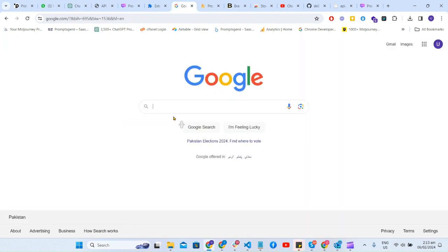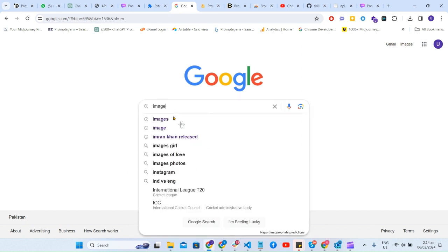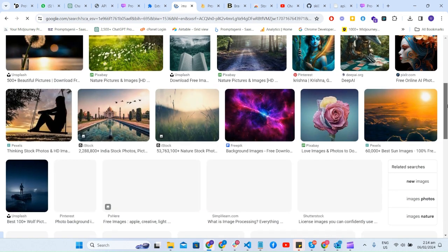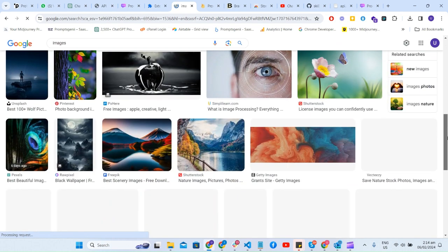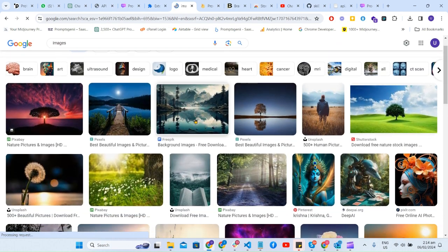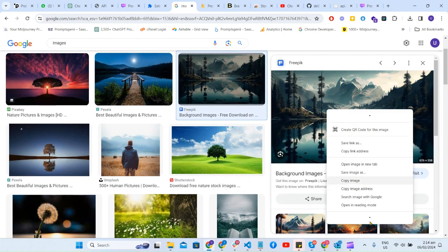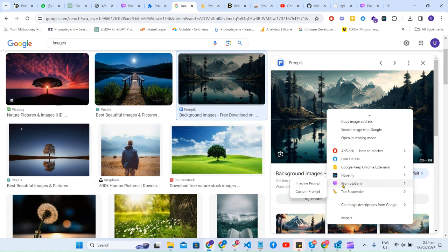One other cool feature that we recently released: we have images available, and you know, if you want to ask any questions from the images, you can right-click on an image and go to Prompt Genie. There are two menus available — one is called Imagine Prompt and another is Custom Prompt. Imagine Prompt creates a prompt from that particular image — it will generate some prompt against that image. In Custom Prompt, you can write a custom question to get the answer or ask questions about the image.